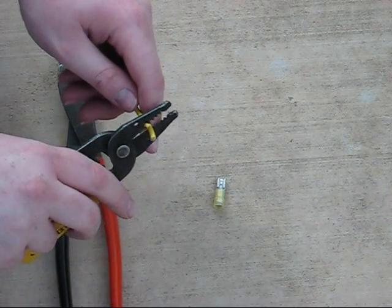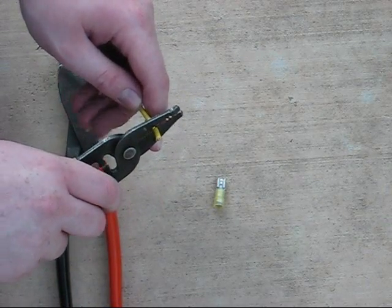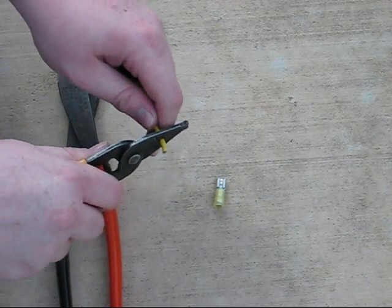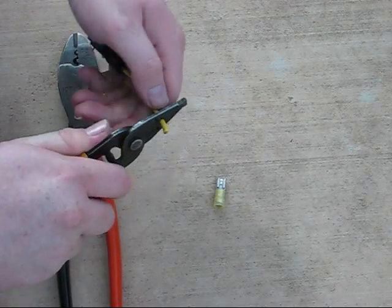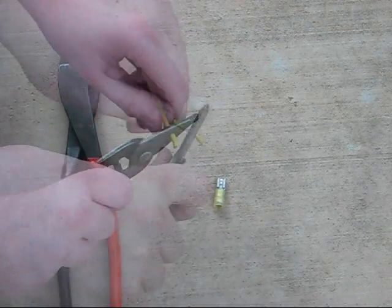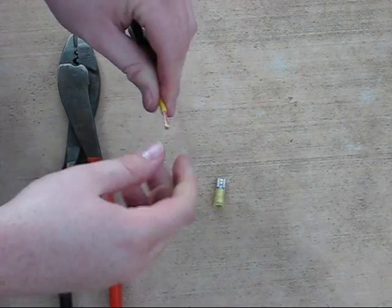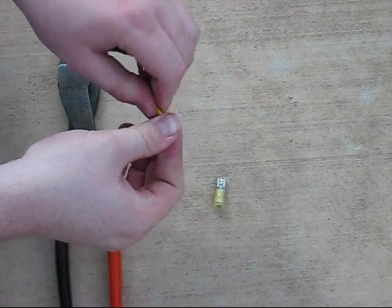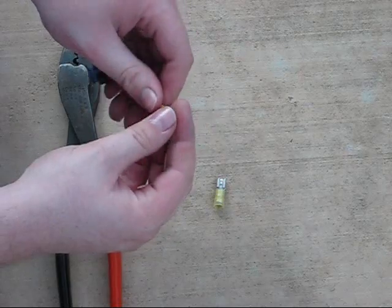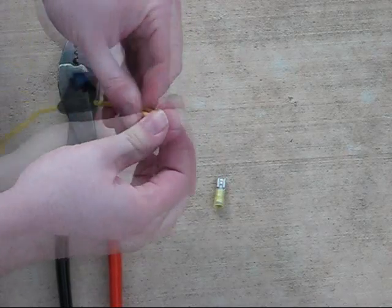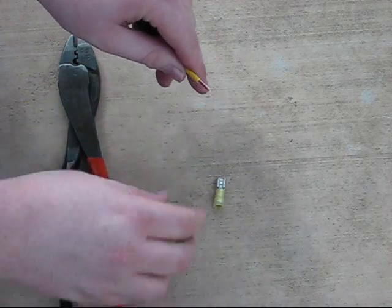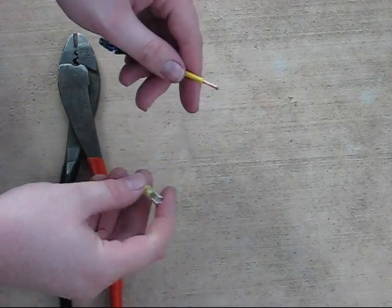Next, take the wire stripper and strip off approximately 3 eighths of an inch of the wire. Twist the tips of the wire so that it goes into the new terminal smoothly.